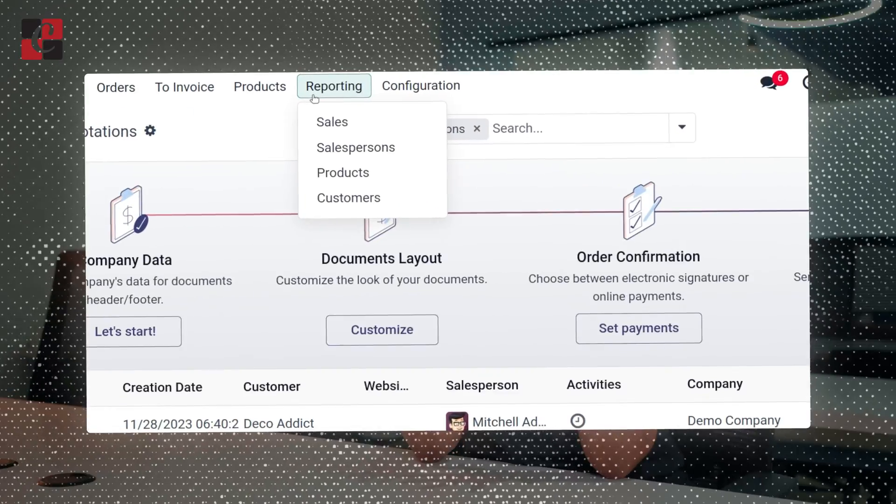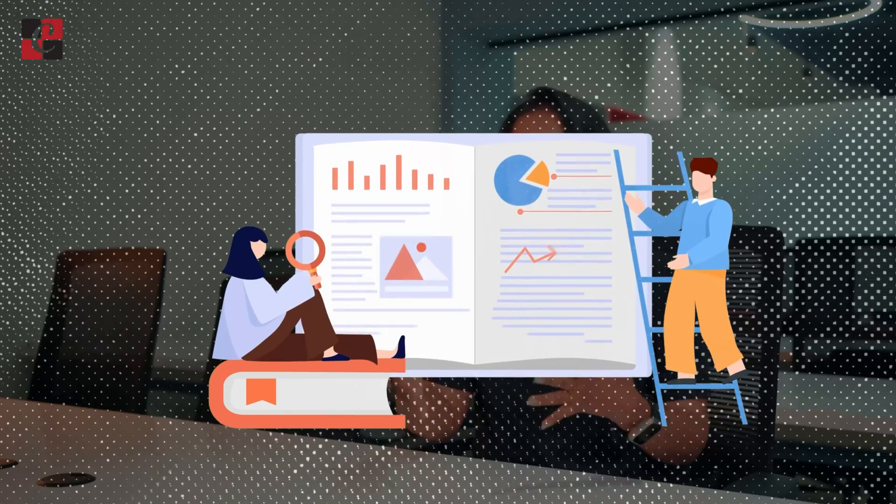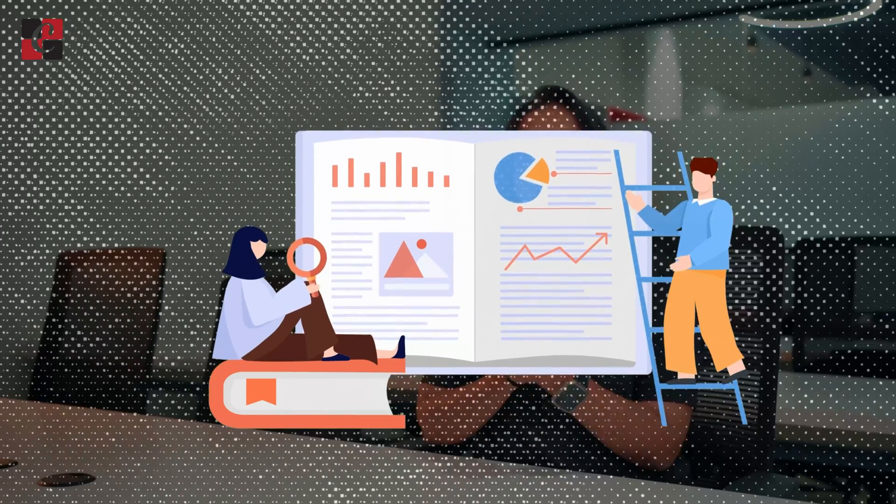Inside the reporting of the Sales module, you have different options: Sales, Salesperson, Product, and Customer. You can get a report based on each of these options. Additionally, you have measures which you can use to refine your report. There is much more inside the reporting section.